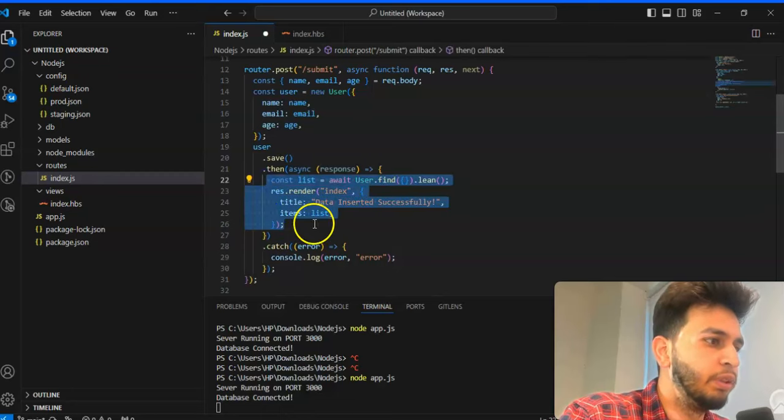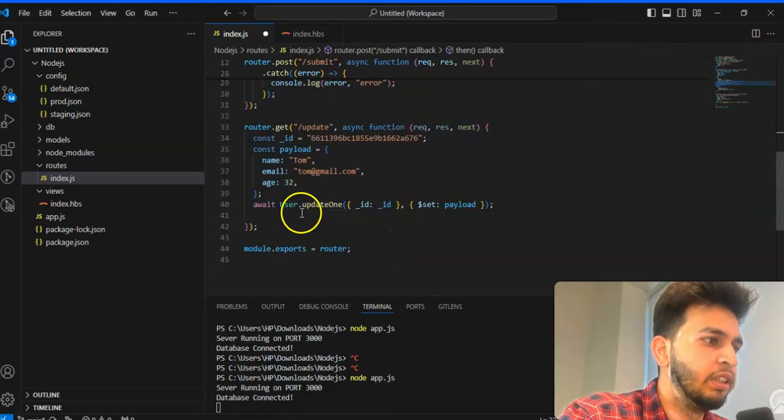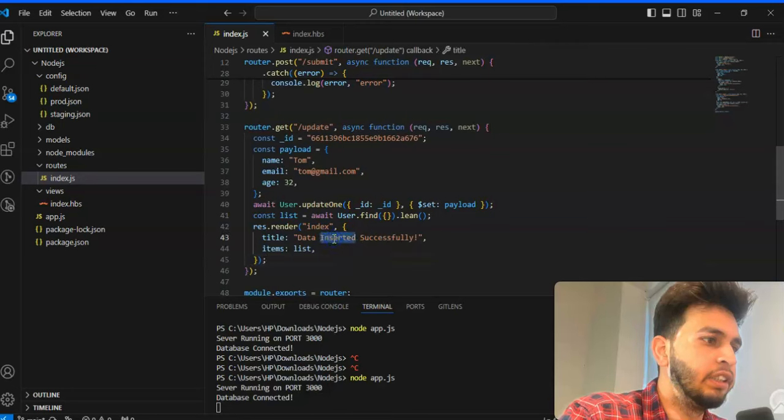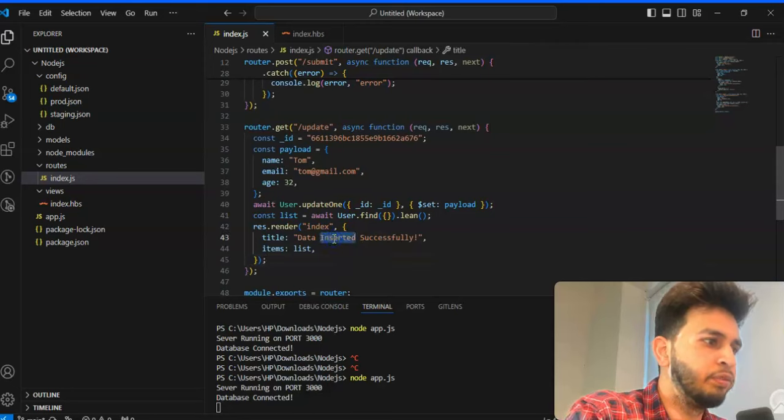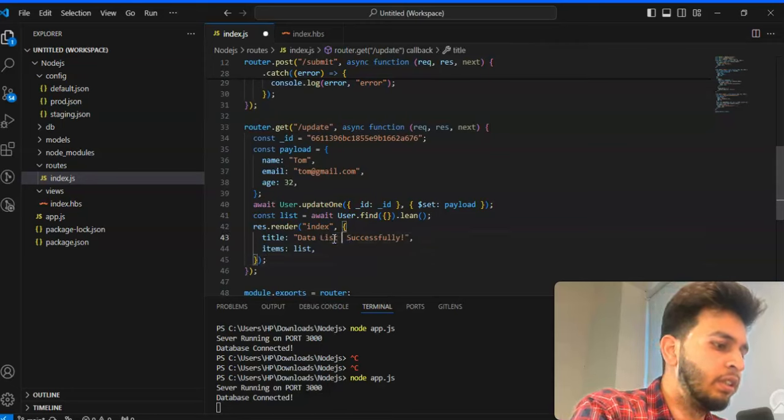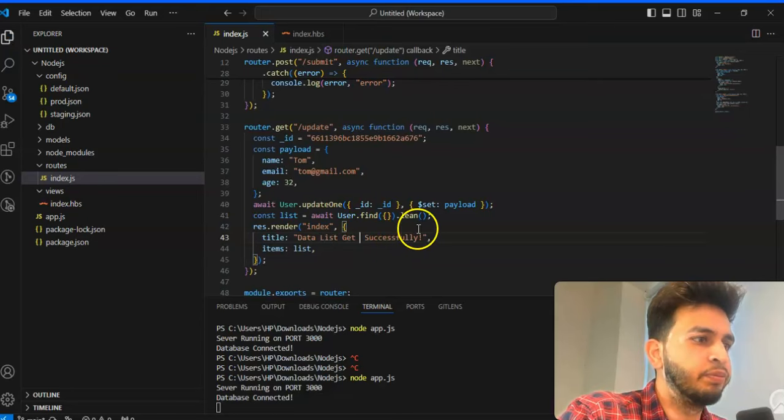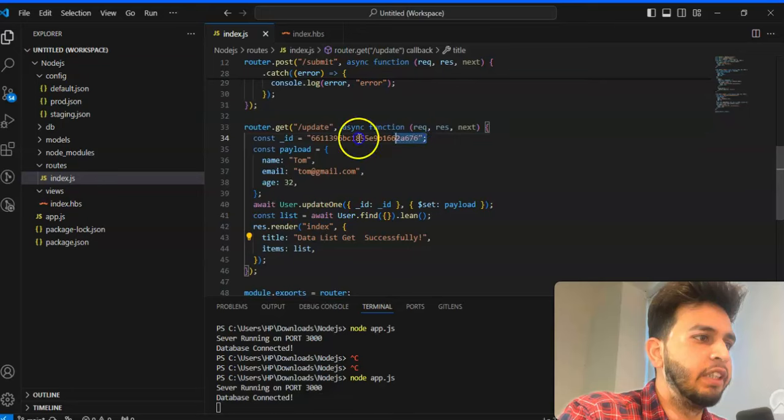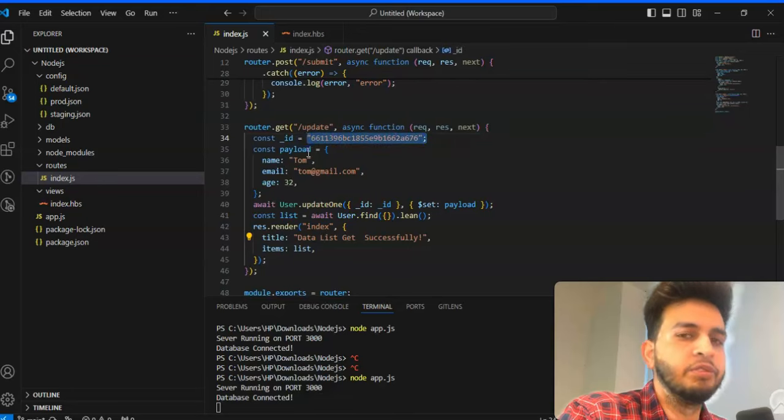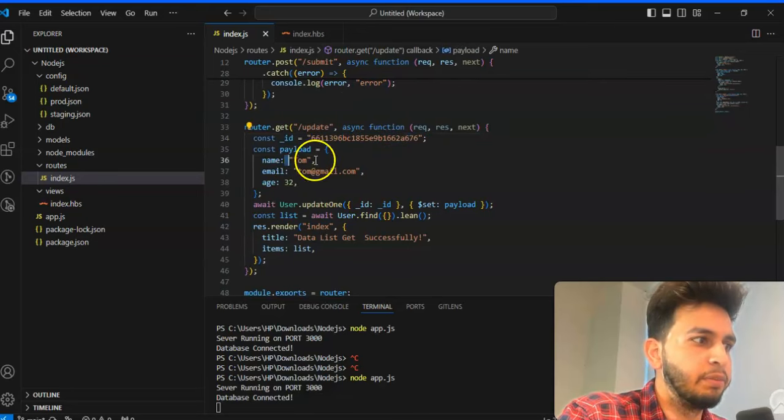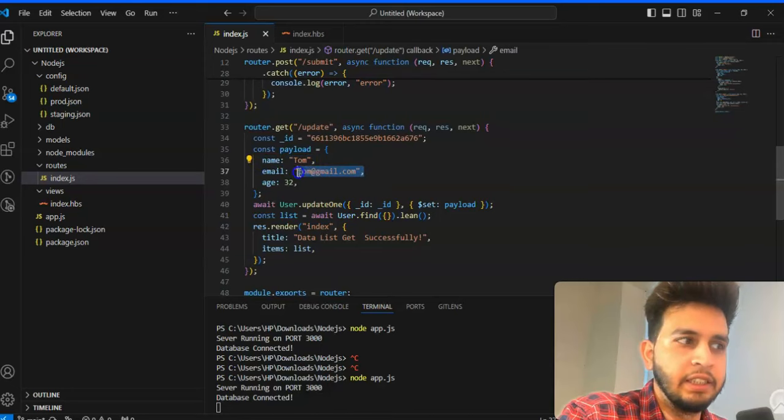So you have to just copy these things and paste it here and just change the data. List get successfully. So all things are fine here. I have declared one ID, payload, first name, first parameter is name, second is email and third one is age.